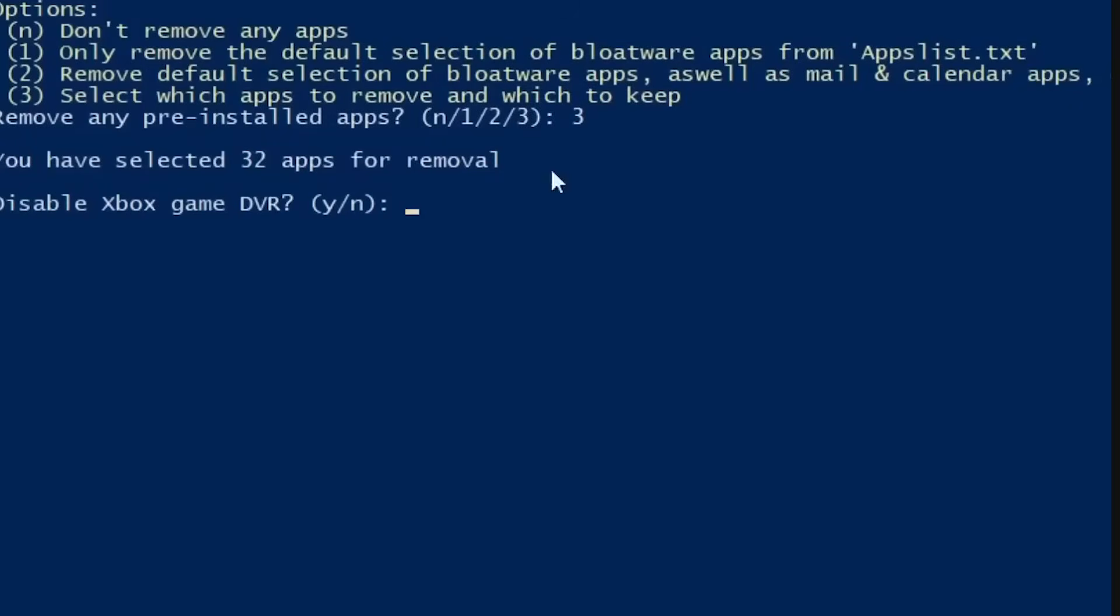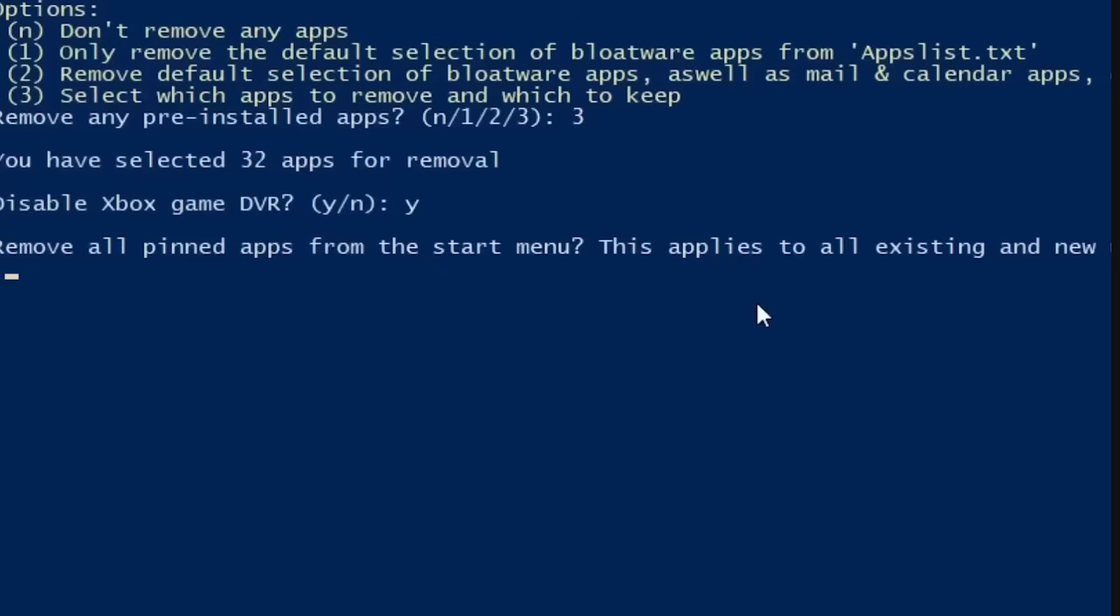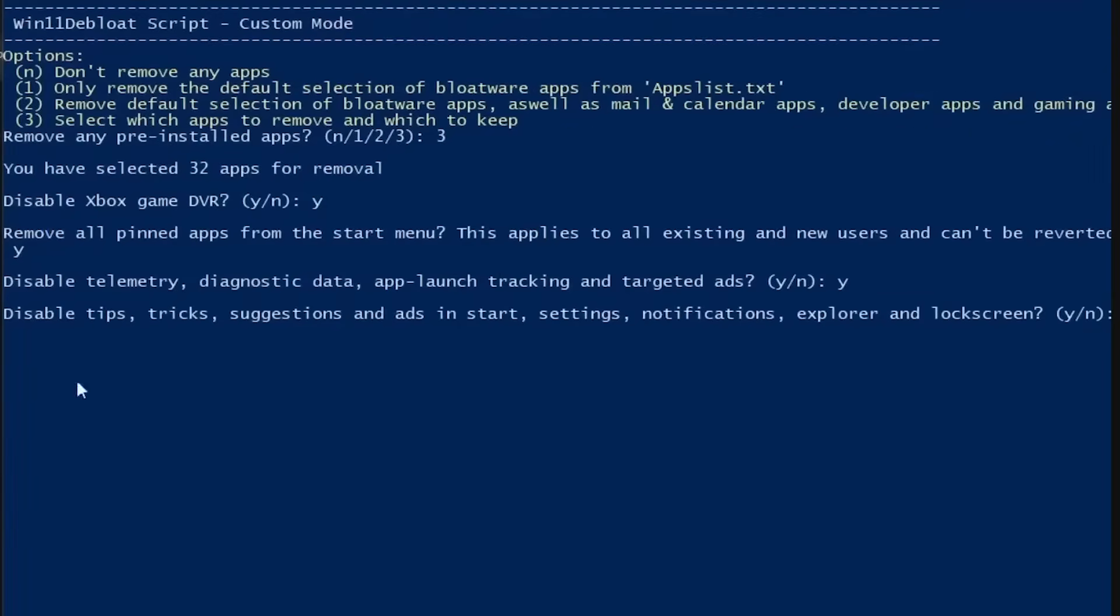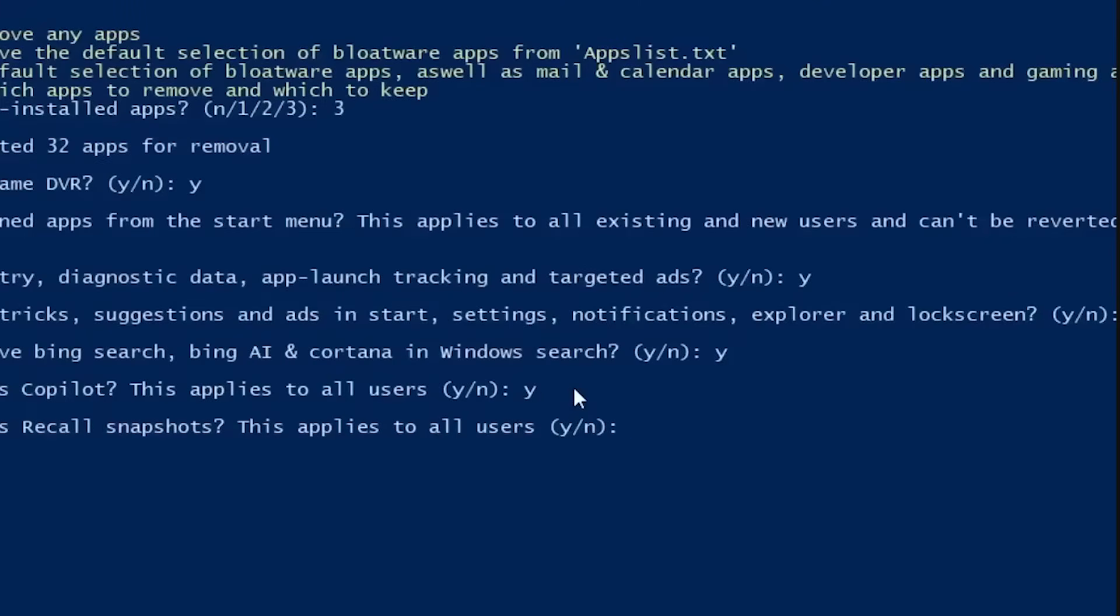Edge is one of the few apps it can't always completely kill. Microsoft has buried it so deep into Windows that some of its bones stay behind, but it still guts most of it, so it stops hogging resources and popping up uninvited.